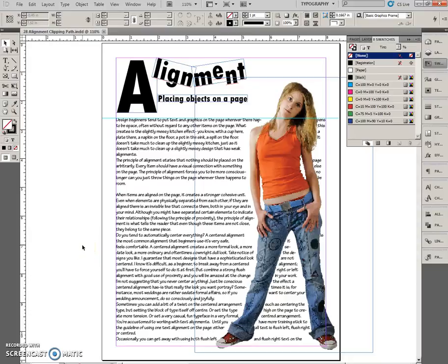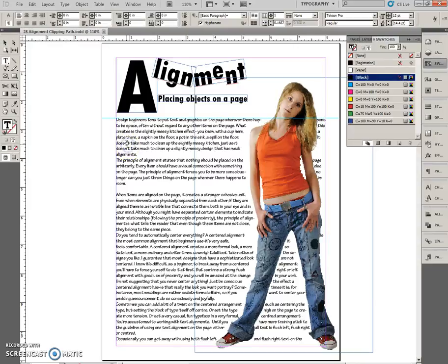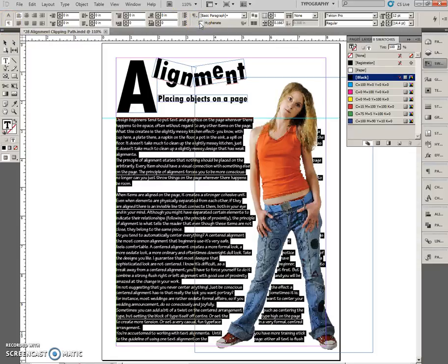This is part two of the clipping path alignment exercise. First, we're going to remove the hyphenation. Select the text frame — you can click on it five times, or double-click and do Control+A to select all the text. Then up in the paragraph formatting controls, take the check off Hyphenate.